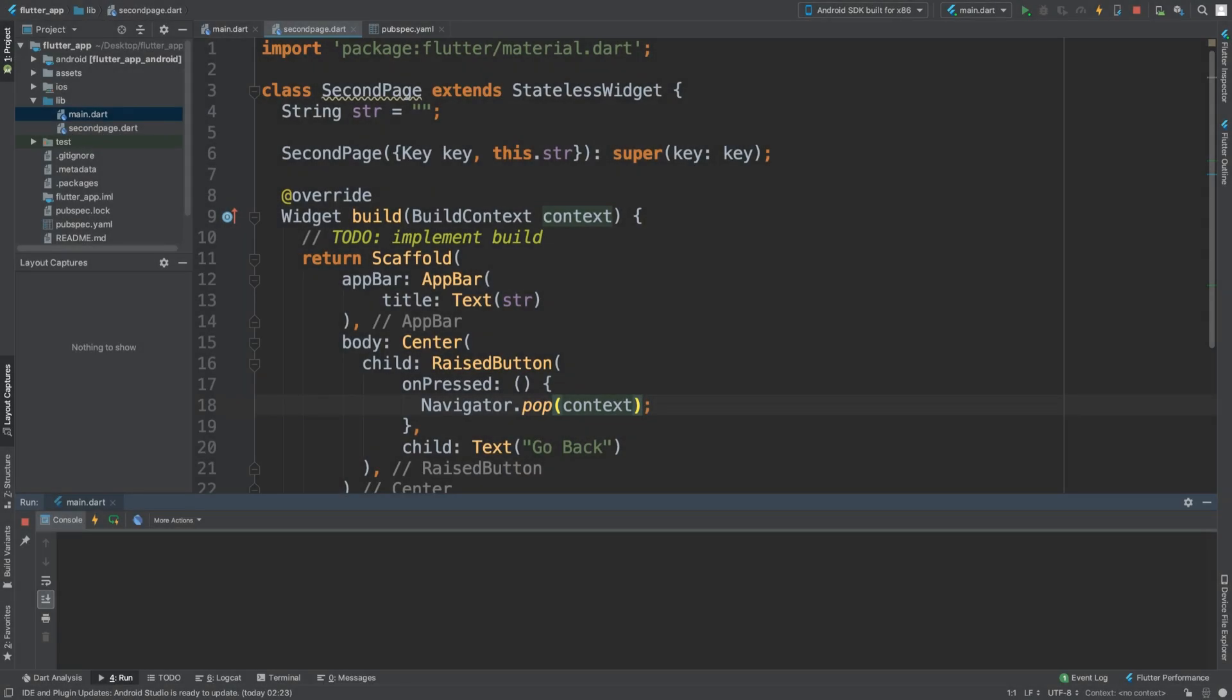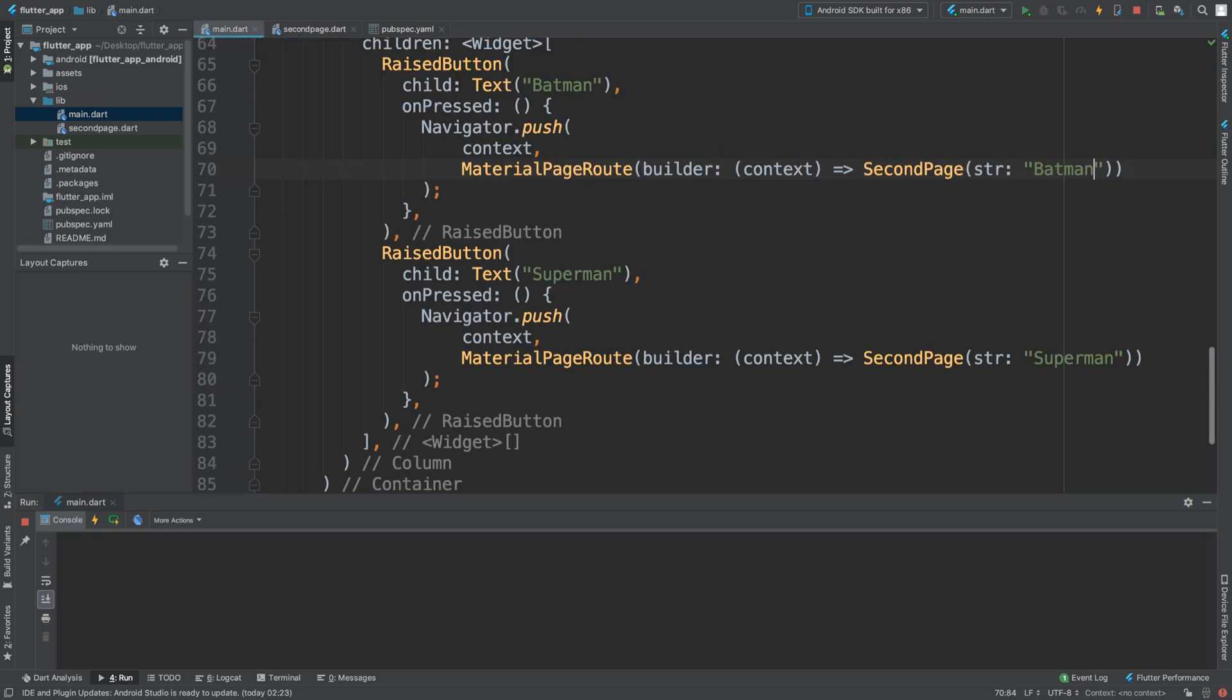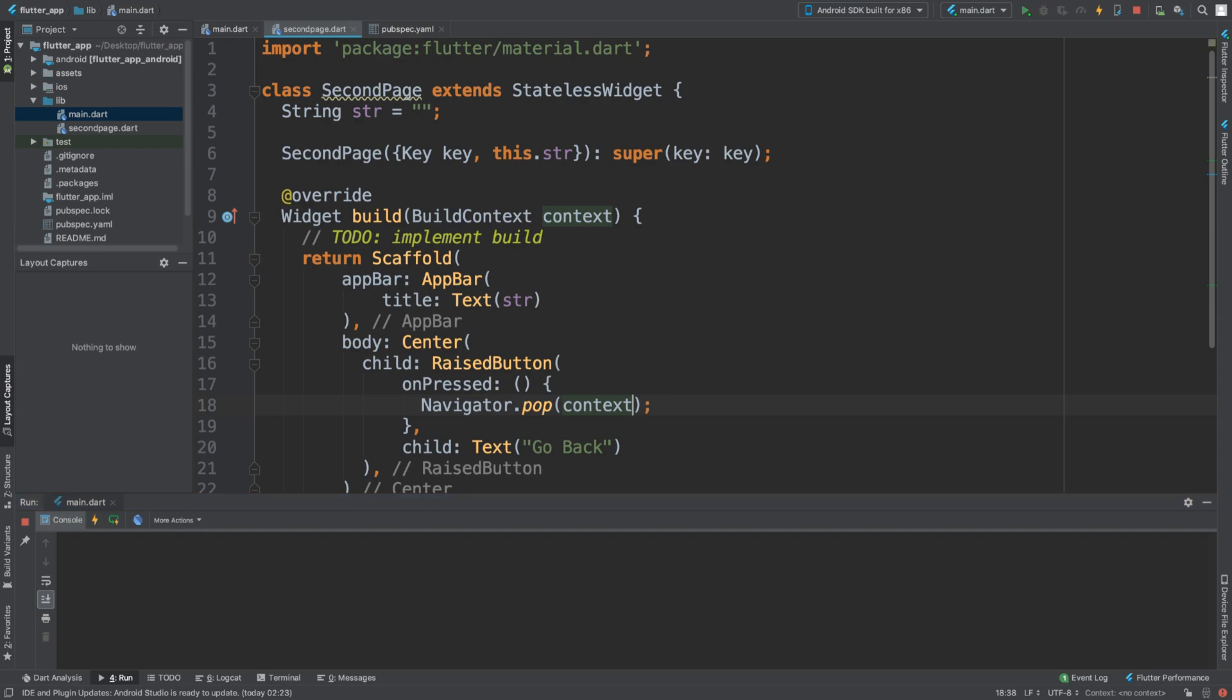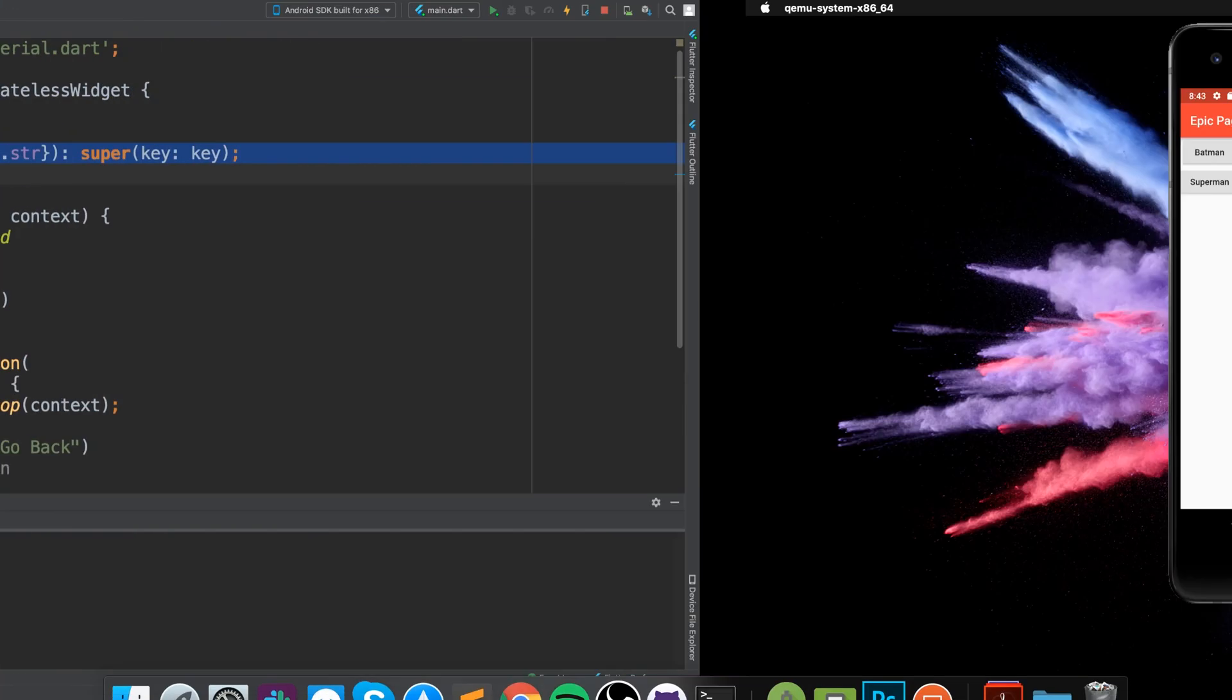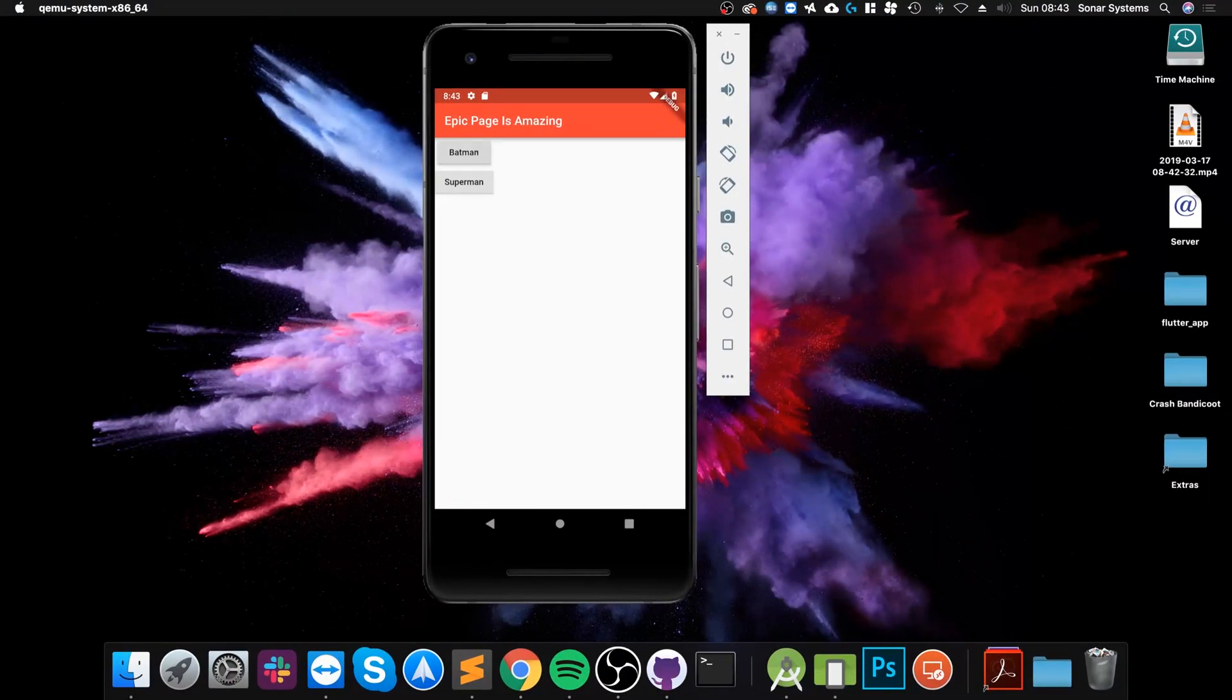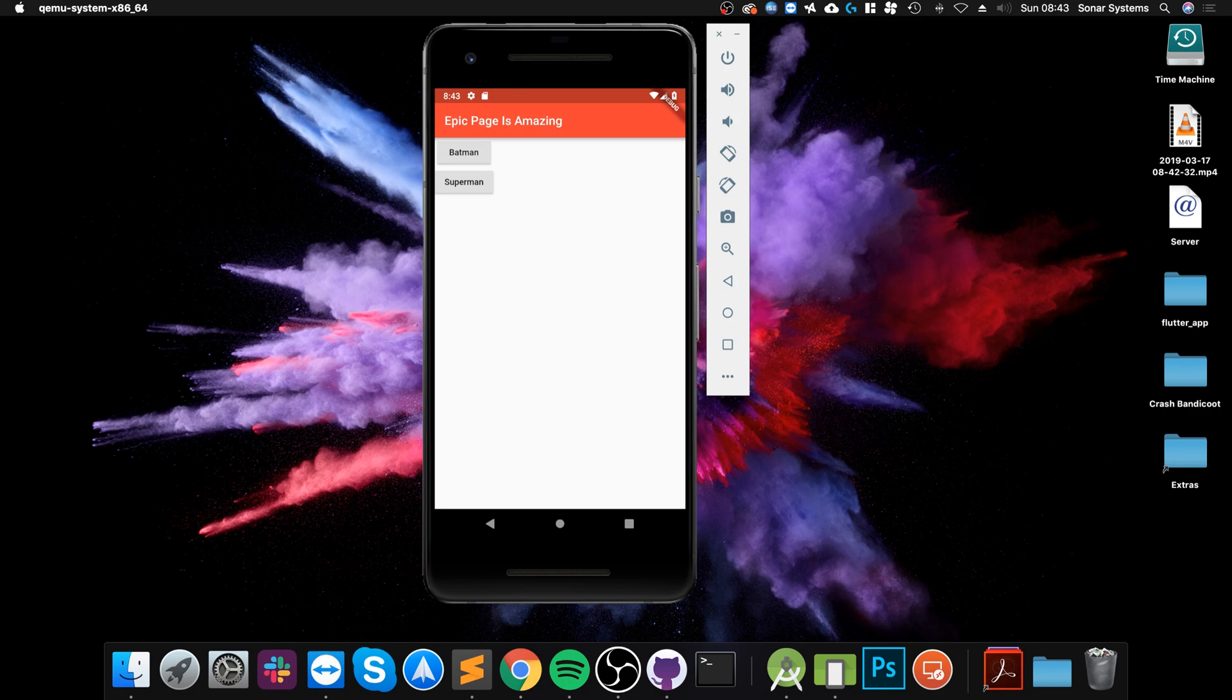Hello, in this video I'm going to show you how to return data back from a screen. I previously showed you how to send data, as we did here where we sent this string. You can send as many variables as you want by invoking the constructor. Depending on which button you click, you'll either say Batman in the title or Superman. But what if you want to send data back from the screen? We can do that as well.